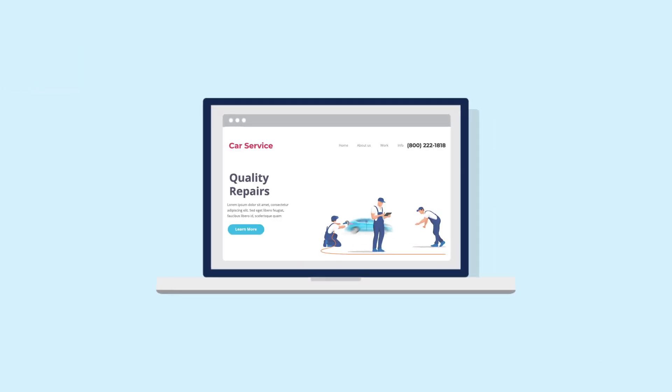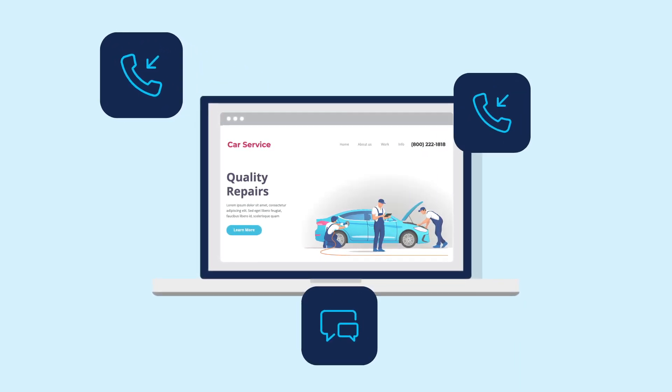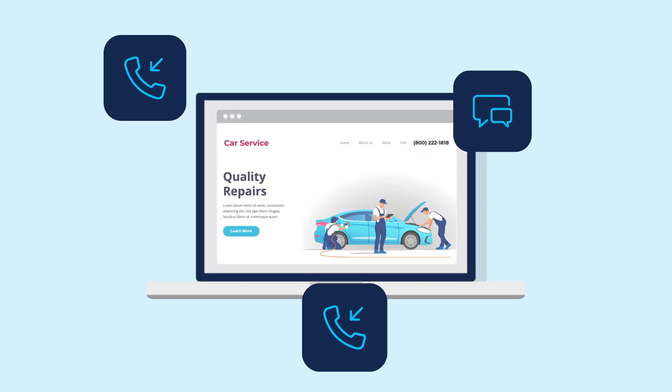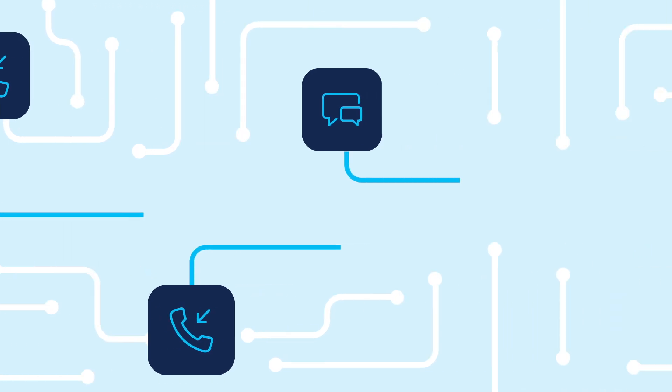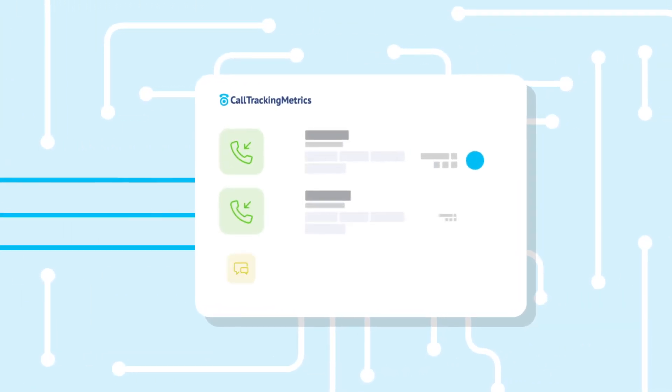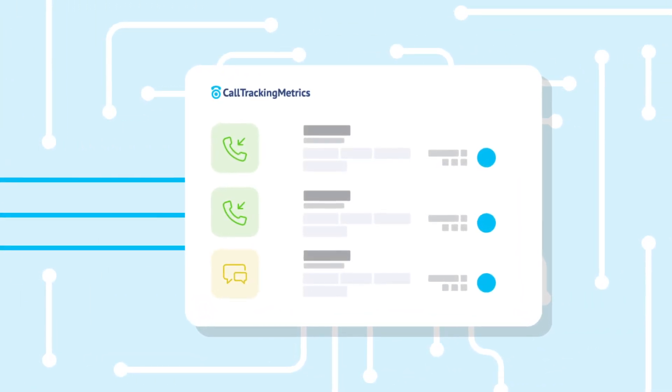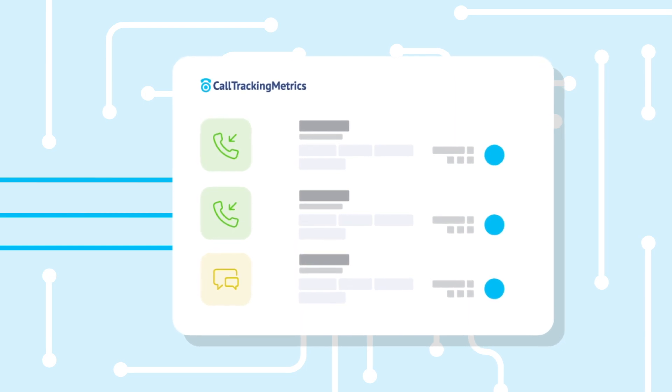With Call Tracking Metrics, you can track phone calls and texts from the phone number on your website. So when a call comes in, Call Tracking Metrics captures and records user data like cookies and session information with that phone call.